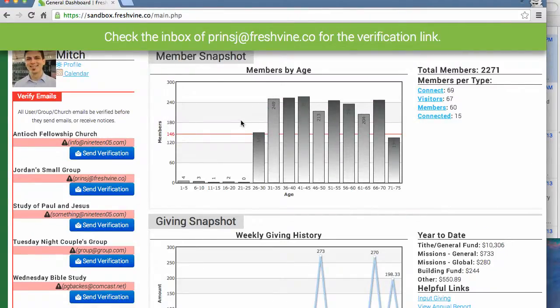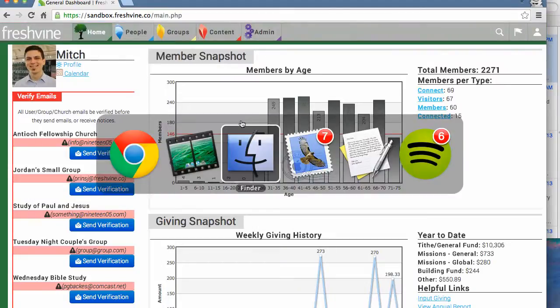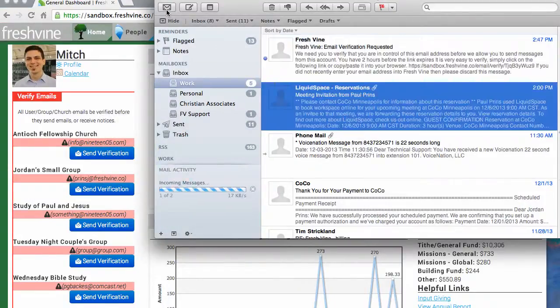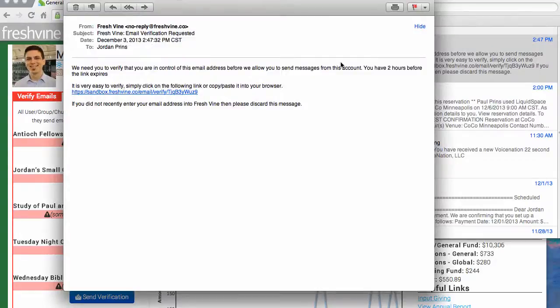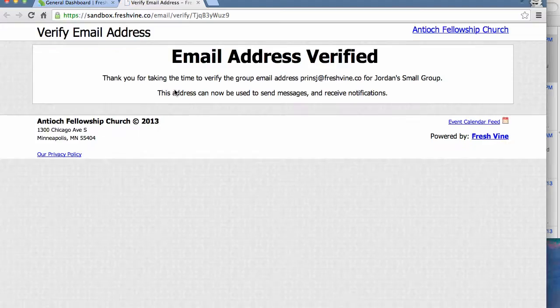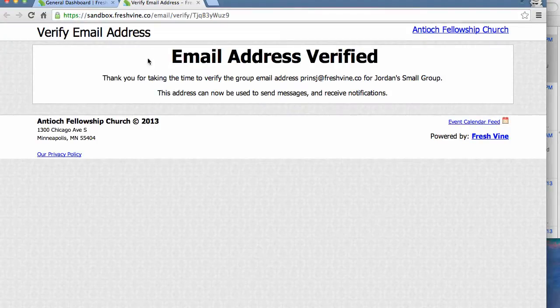So let's move over to my inbox. Here it is. All I need to do is click this link to verify it. It says it's been verified.